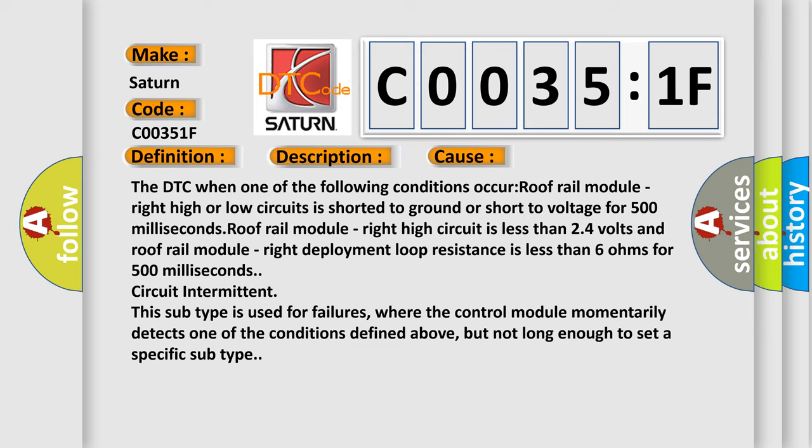Circuit intermittent. This subtype is used for failures where the control module momentarily detects one of the conditions defined above, but not long enough to set a specific subtype.